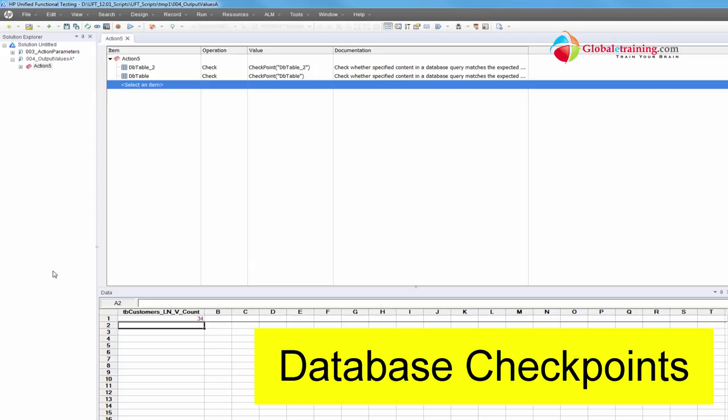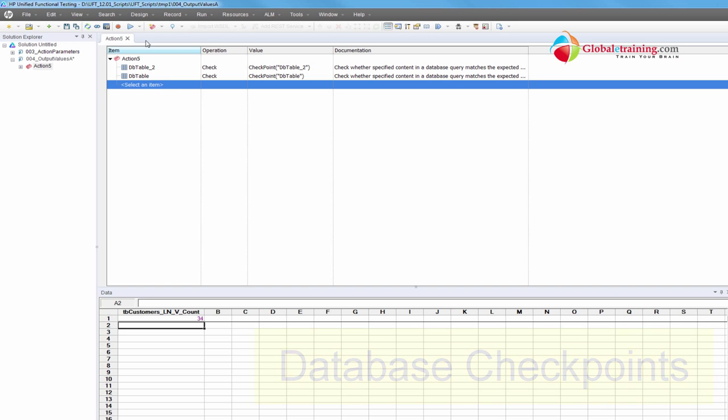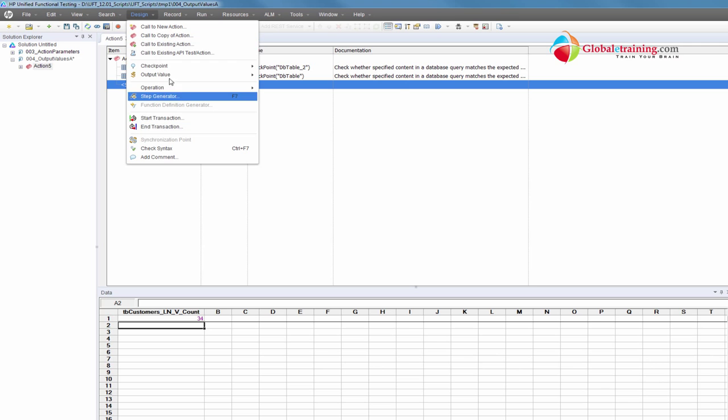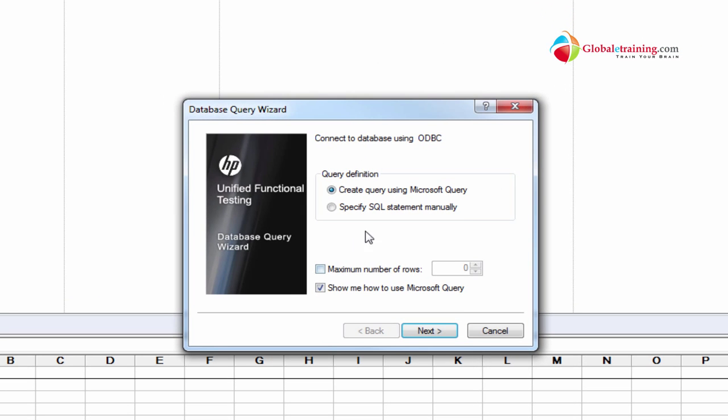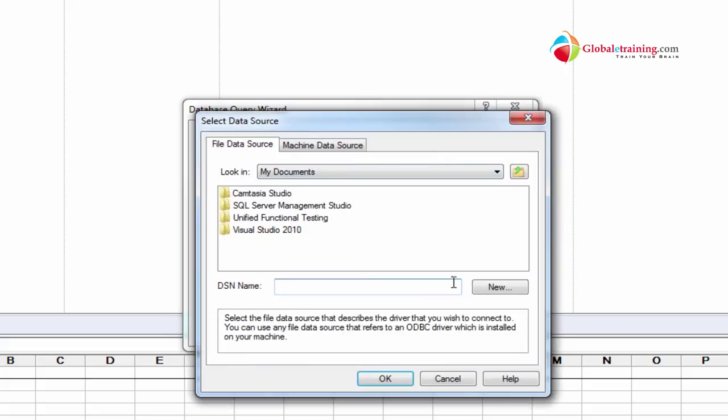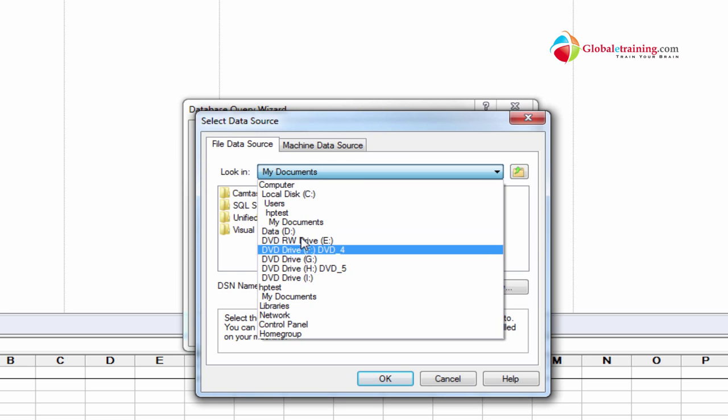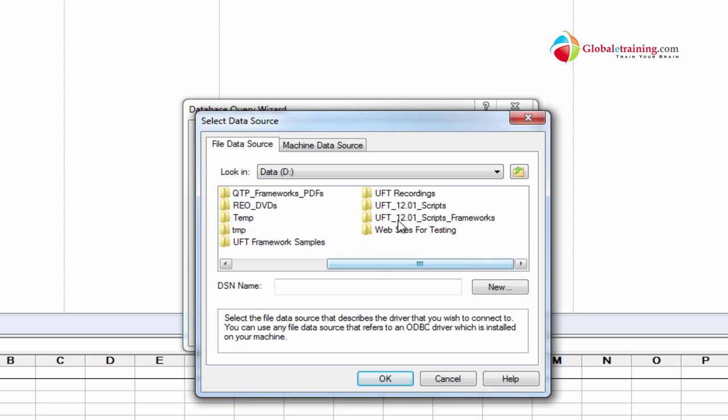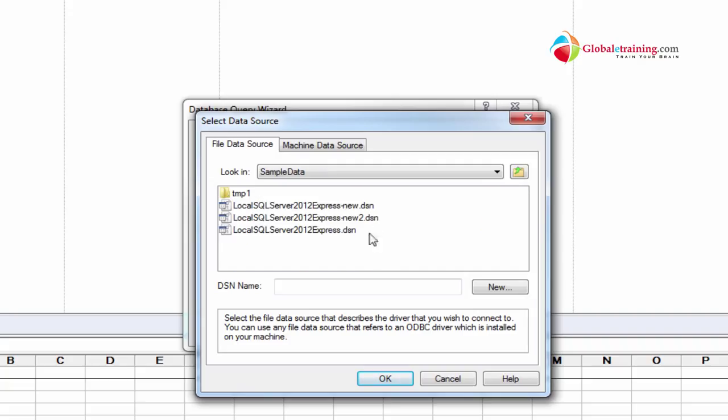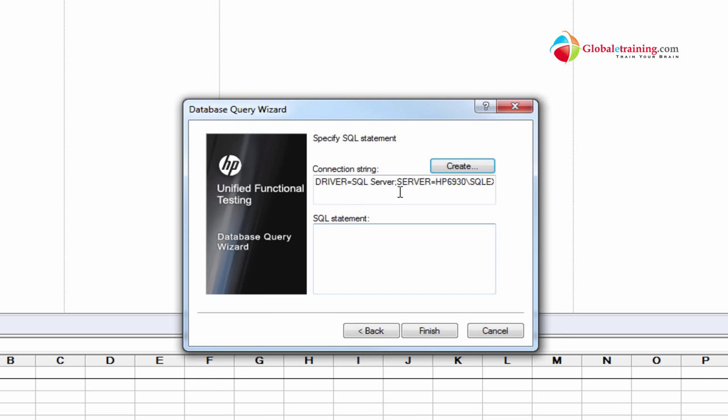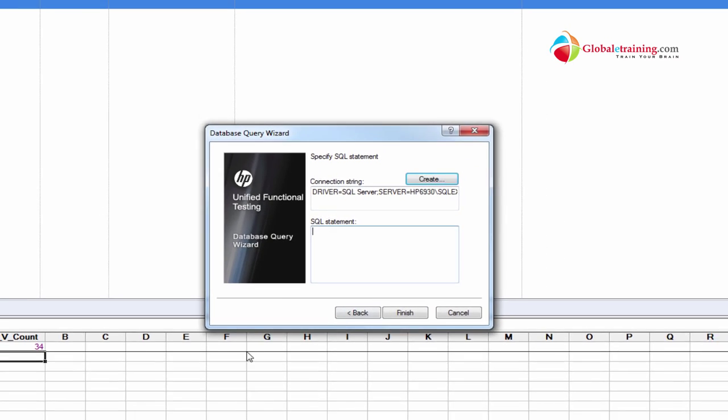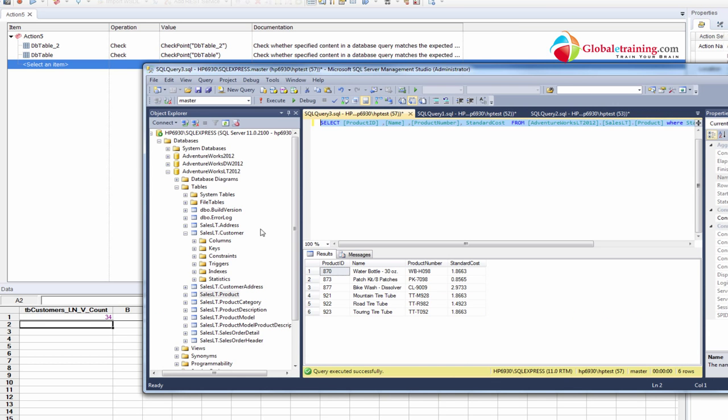So the whole process is the same. Let me go ahead and add another database checkpoint here. This would be design checkpoint database. I'll specify this one, and this time I'll use the one that I created before - the sample data, the new one that I created in the last video. I'll pick that.